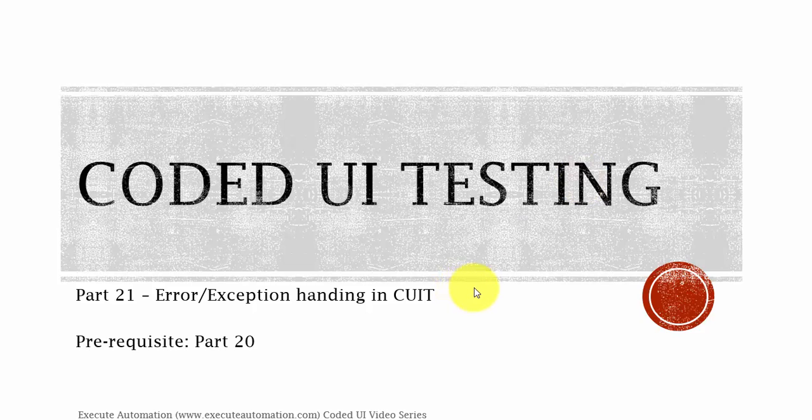Hey hello guys, this is Karthik from executeautomation.com. This is part 21 of our Codedui video series.